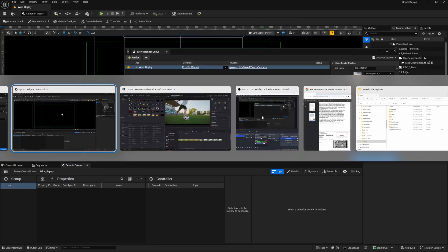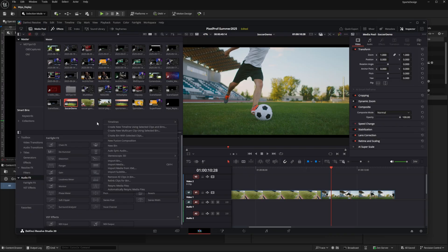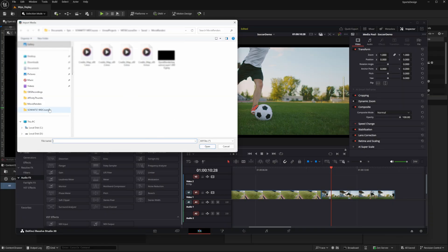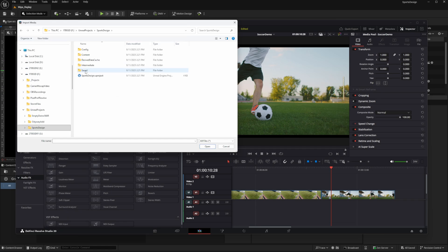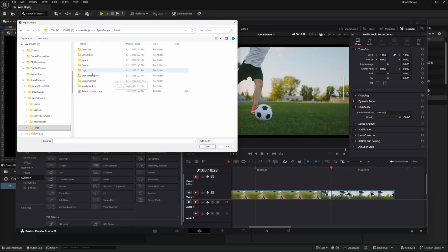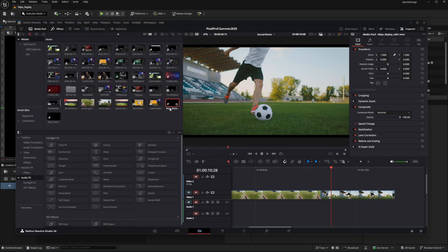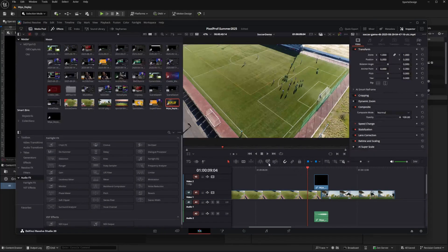That was quick. Now I can go back over to DaVinci Resolve, right-click in my media bin, and import media. To find that video I'll navigate to my F drive > Unreal Projects > Sports Design > Saved, and in there I should have Sports Renders. There it is — double-click — and there's WipeReplay version one. I'll select that and open it up. Here it is in my media bin, so I can drag it out into my timeline to cover up our transition and see how that looks.